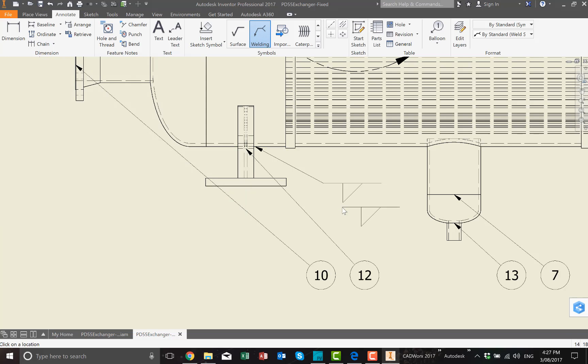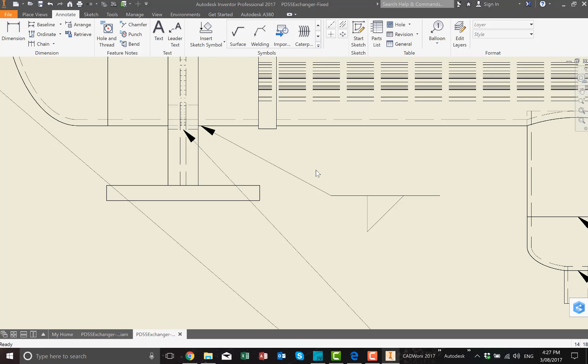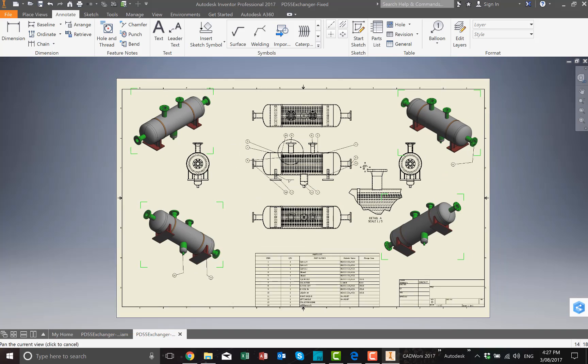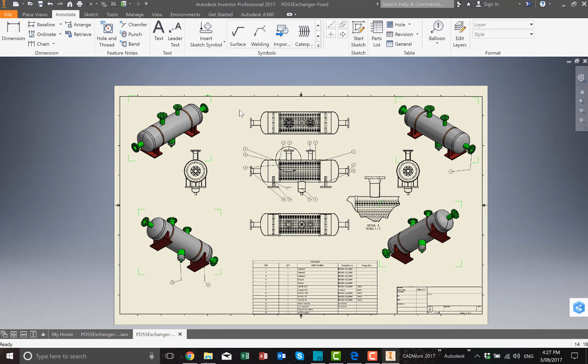That's how you can create a GA drawing, so projection drawings using Inventor for PV-Elite models. Thanks for watching.